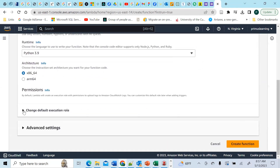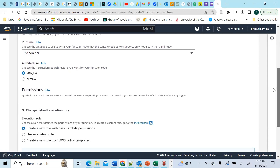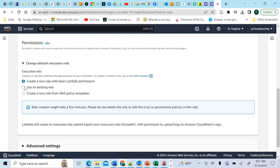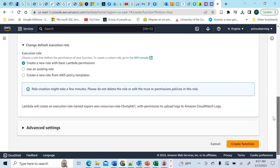It will create a role for us. We'll edit that role after — we'll create the role needed to execute the Lambda but add permissions to it later. That's very important, otherwise your Lambda function will fail. Let's create the Lambda function.